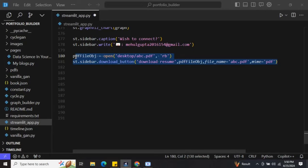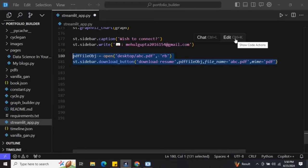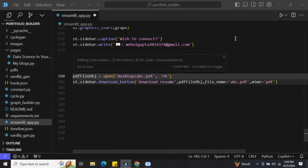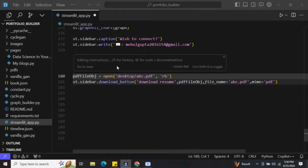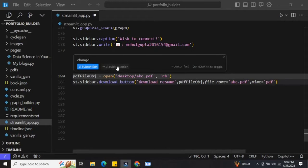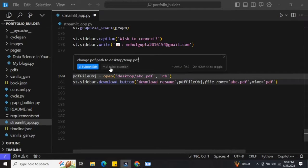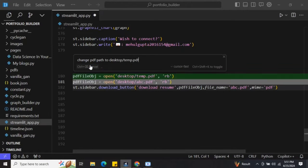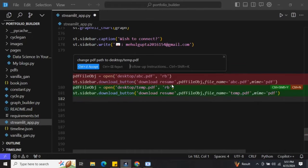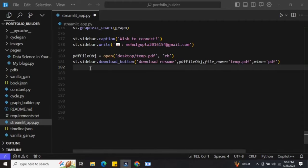Now this was about adding code. At times you wish to update your logic as well. For example, you need to select your code and then either go for Chat or Edit. For updating the code, you need to choose Edit and then update it accordingly. I will change the PDF path to desktop/temp.pdf.